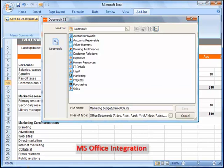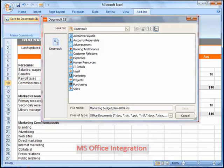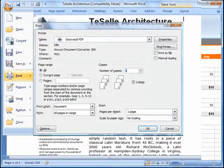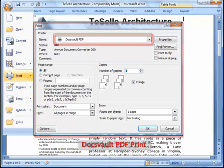Apart from simple imports, DocsVault is also integrated into MS Office applications that allow you to save documents directly from Microsoft Word, Excel, PowerPoint, and Outlook. With the DocsVault PDF printer, you can save any printable document as a PDF file directly into DocsVault.